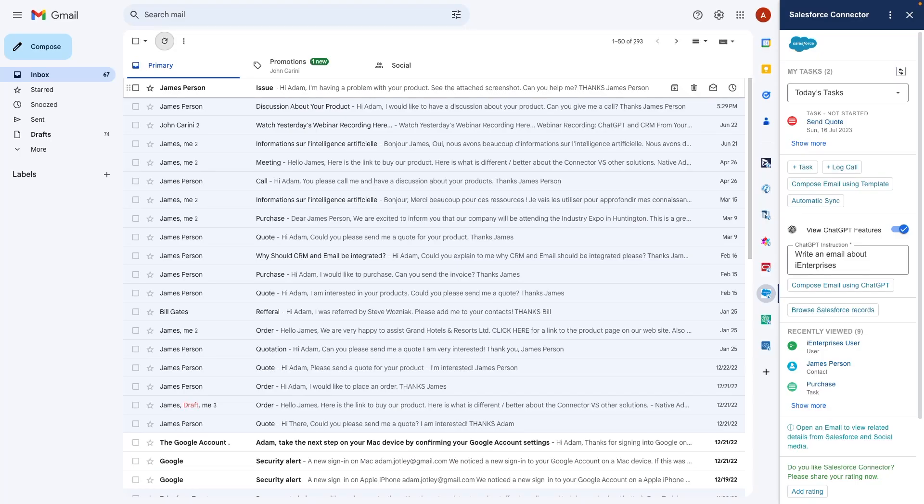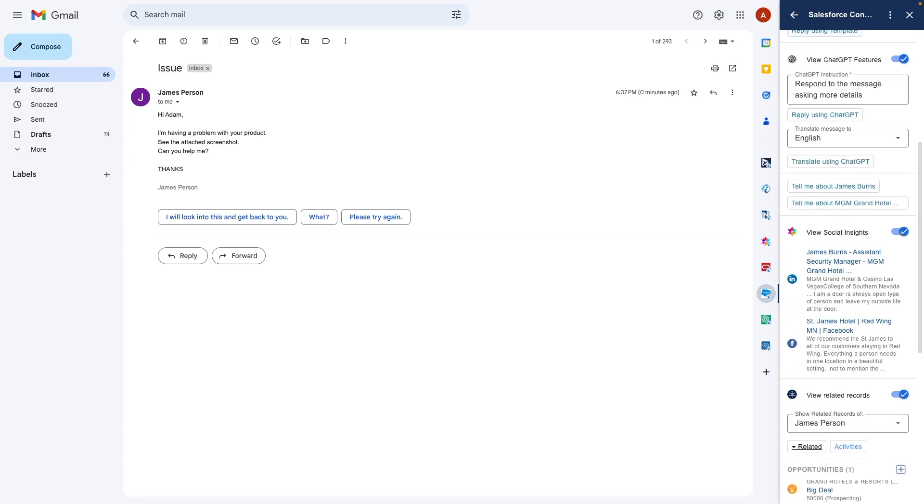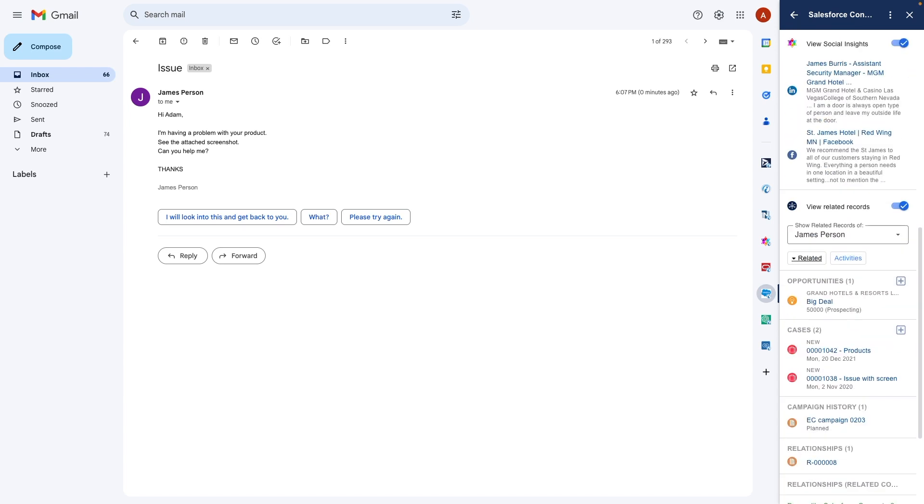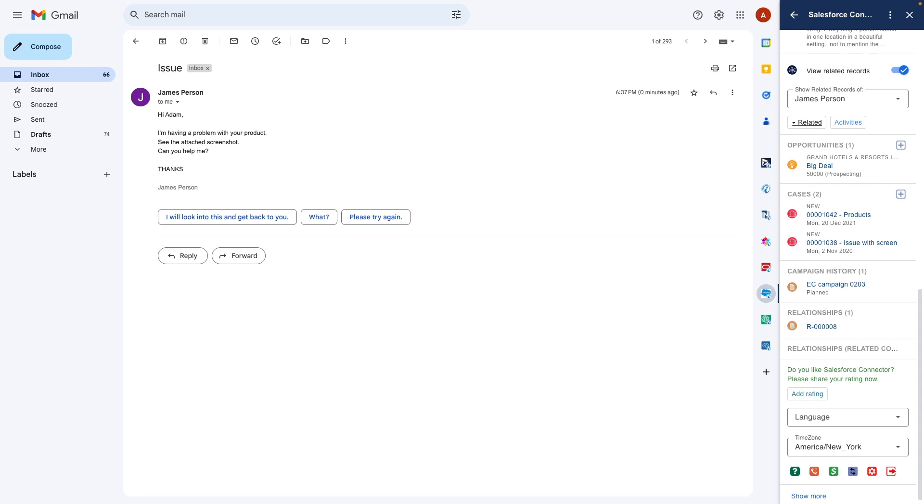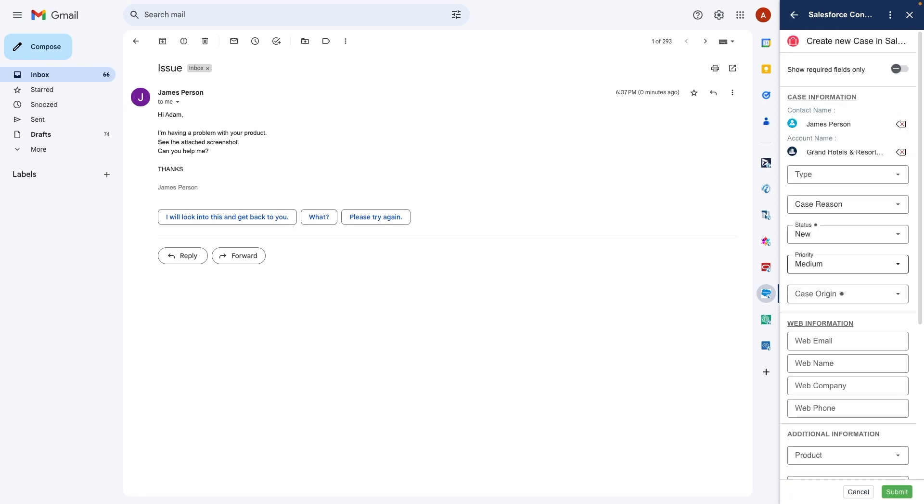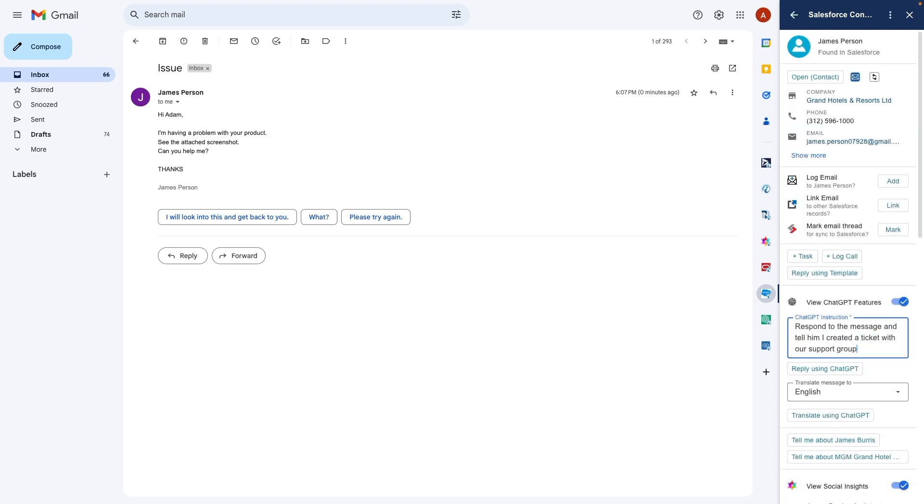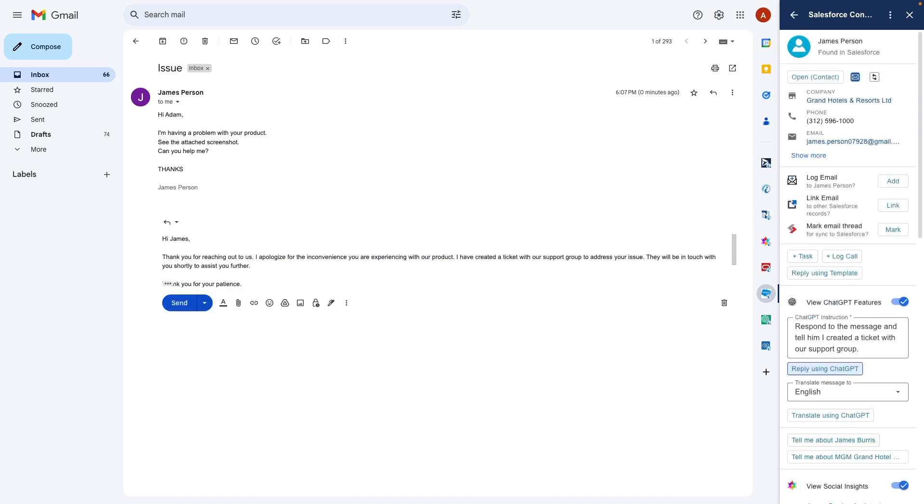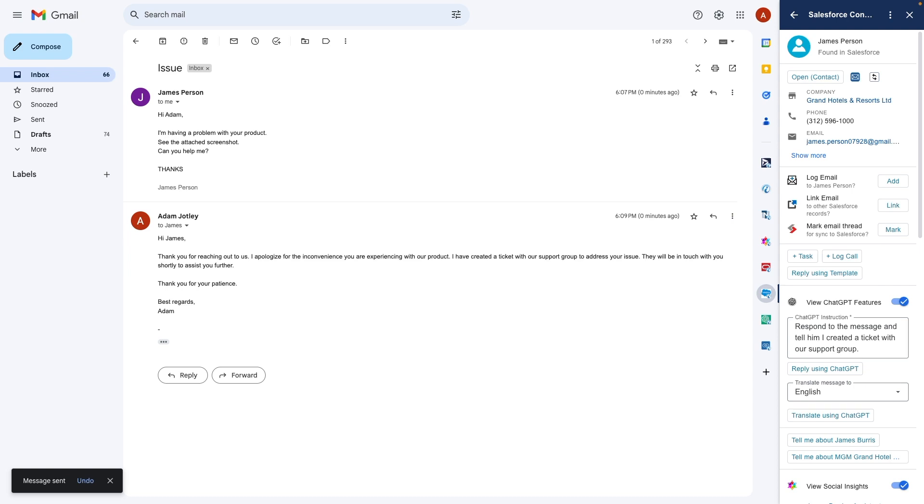Now that my customer has purchased, they need support. I just got another message asking a support question. I will quickly create a Salesforce case right here from the connector sidebar, and it's automatically assigned to the correct person in my company for resolution. And now I'll use ChatGPT to draft a reply to this message, letting the customer know the ticket has been created for them.